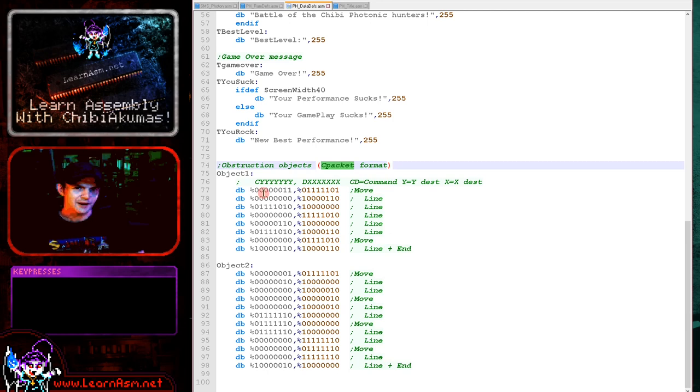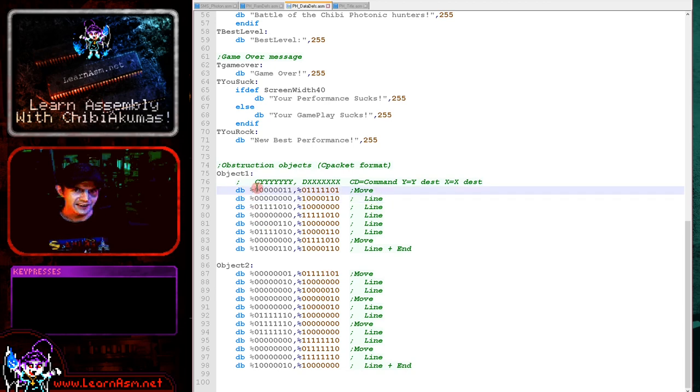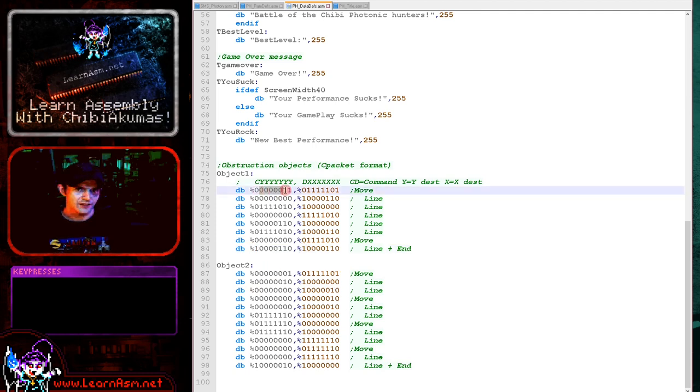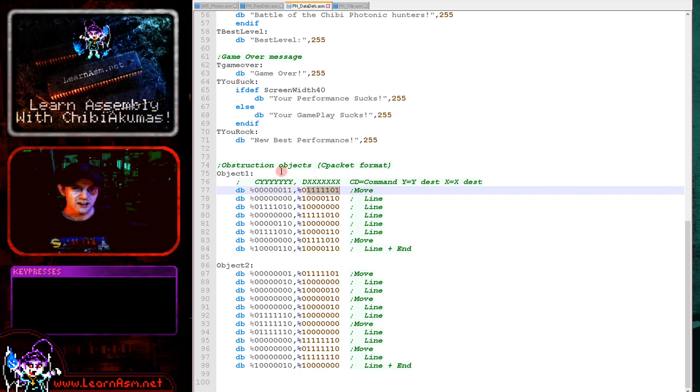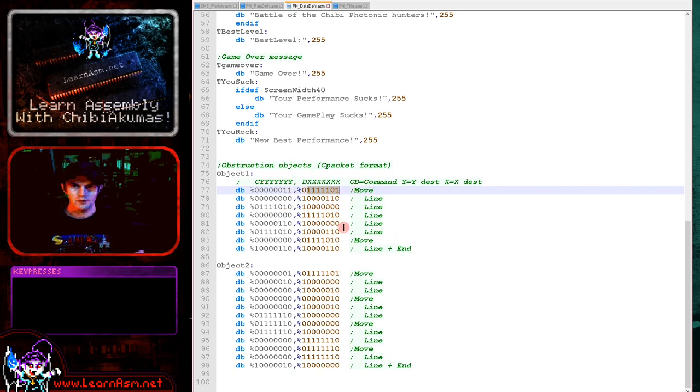And so basically this bit here is now going to be zero when we're moving, or one when we're drawing a line. This bit here is zero until we get to the last command. And you see this last command is line, but it's also the last command. And then these bits here are the y position signed again, but seven bits this time. And these are the x position signed again, but seven bits.